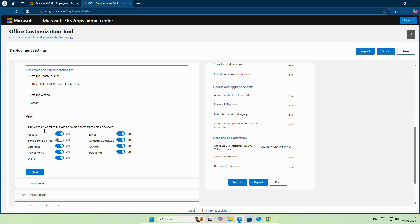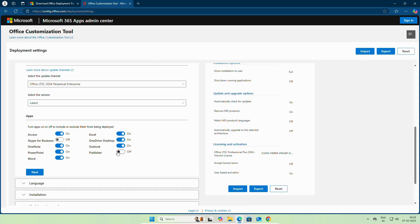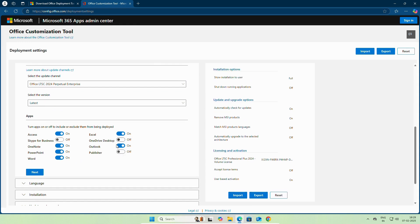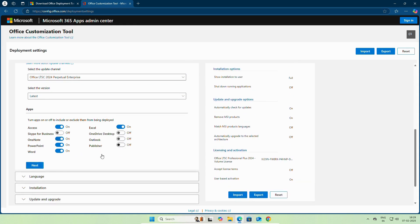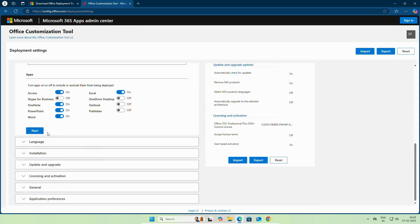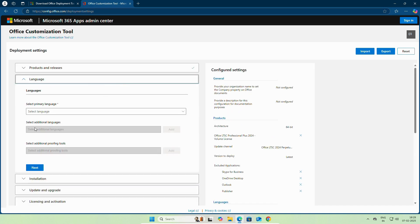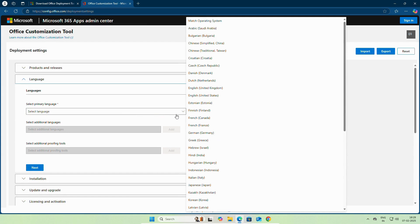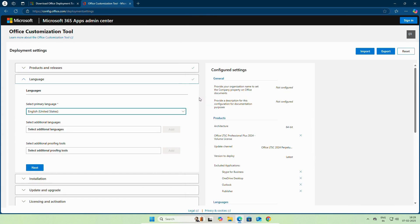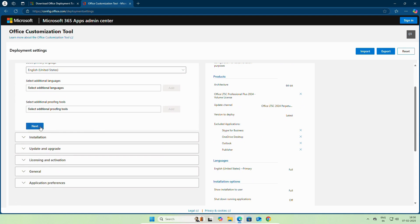On the apps, select the apps which you need to install. Click Next. On the language, select the language, we will select English US. You can select additional language from here. Click Next.